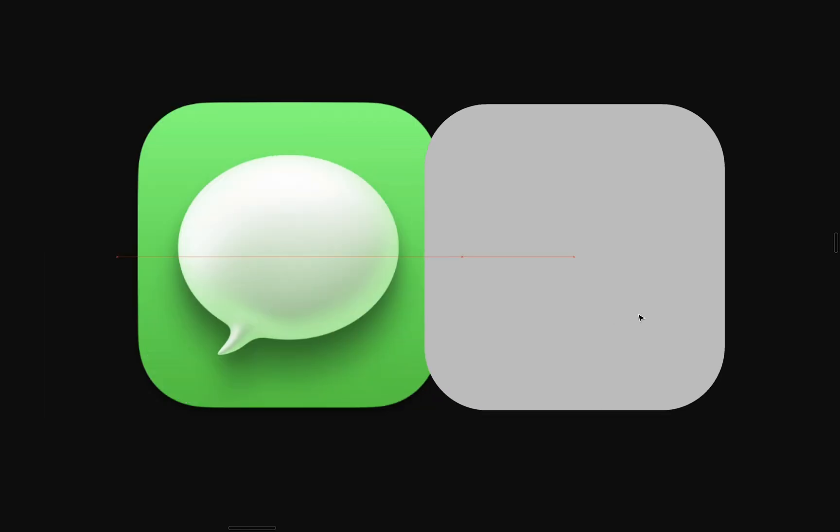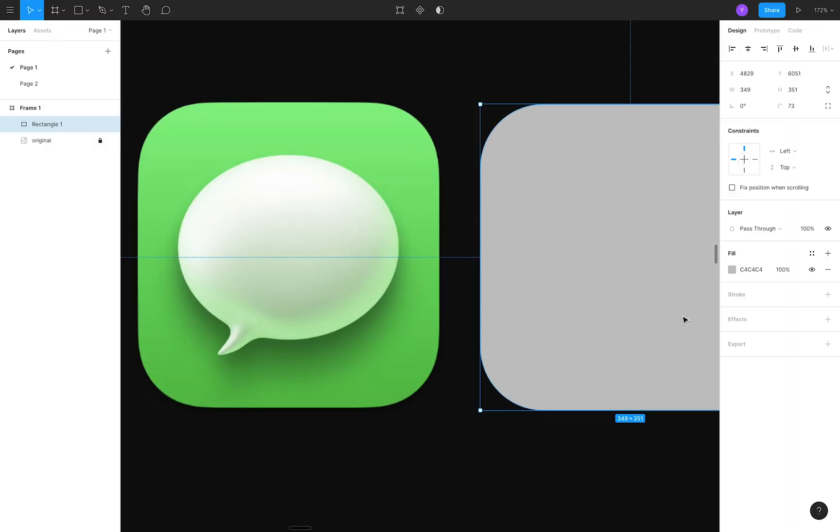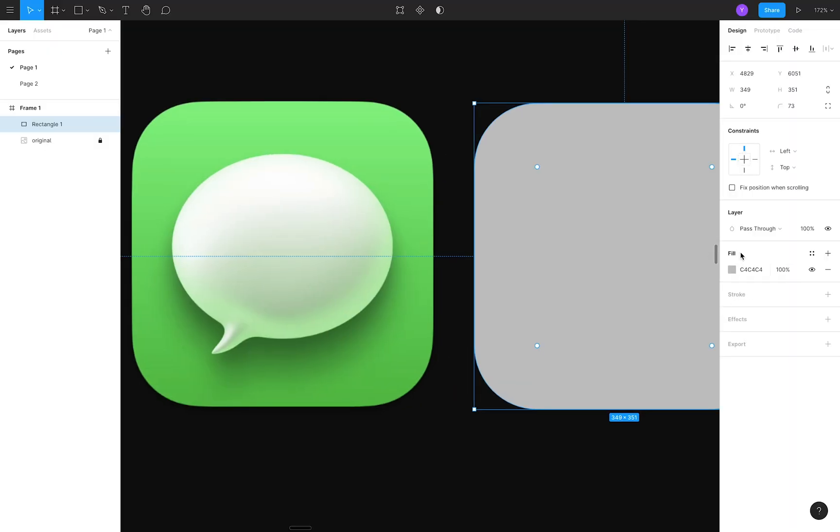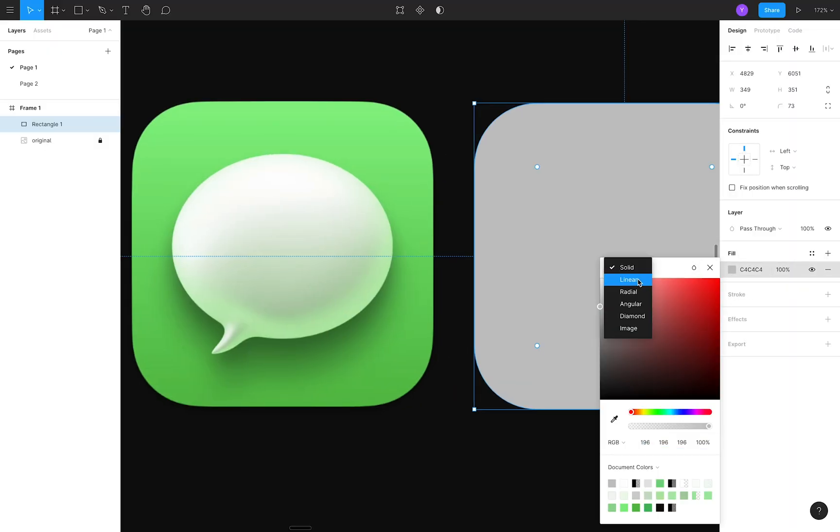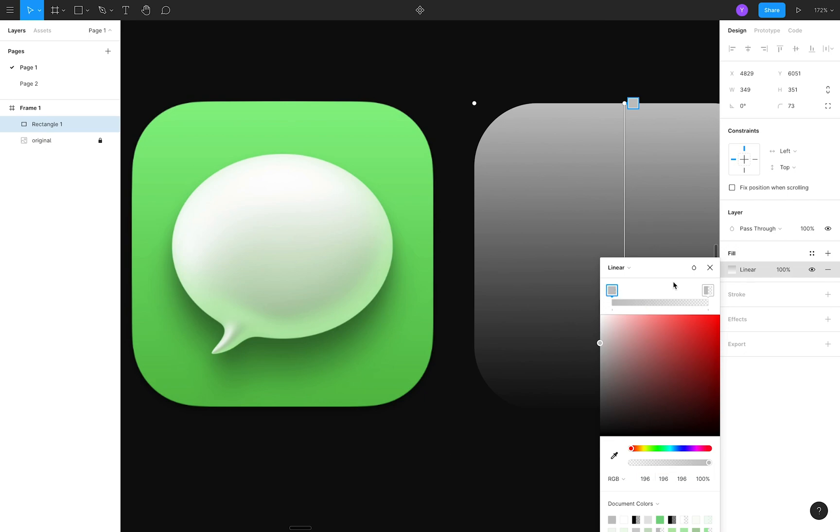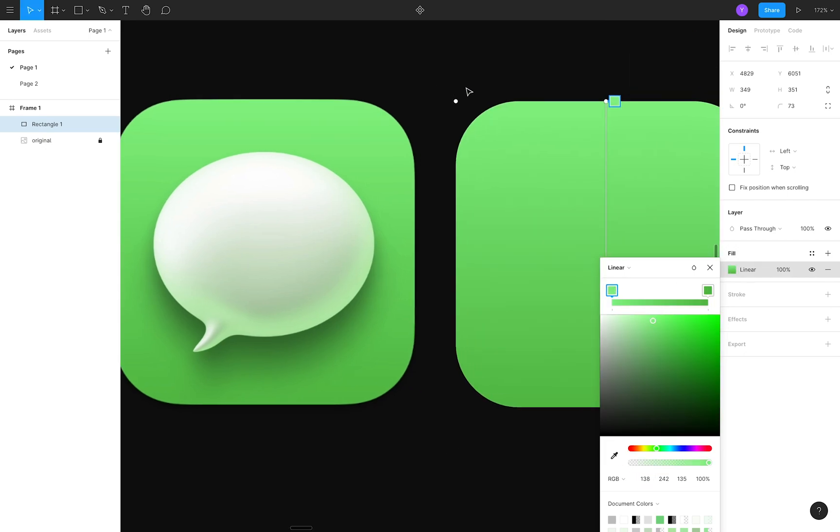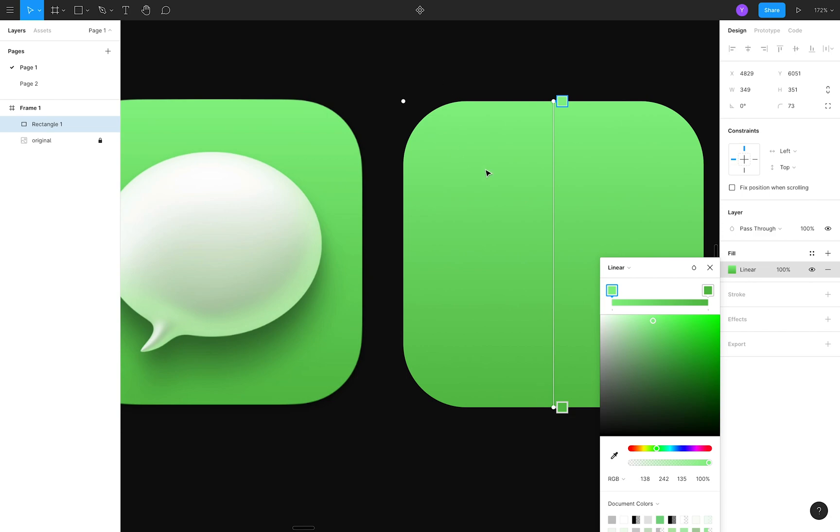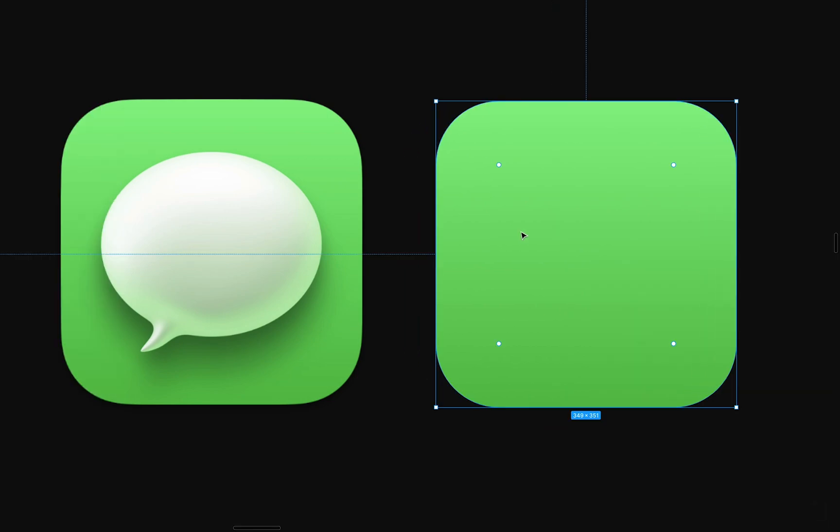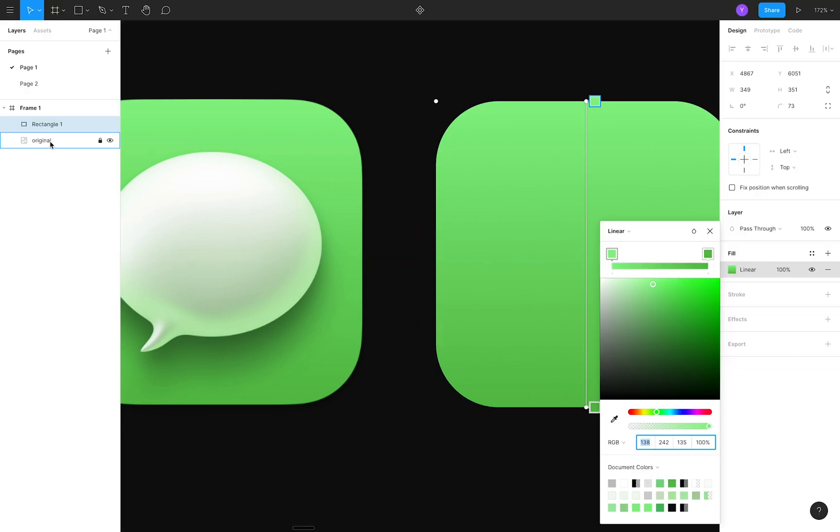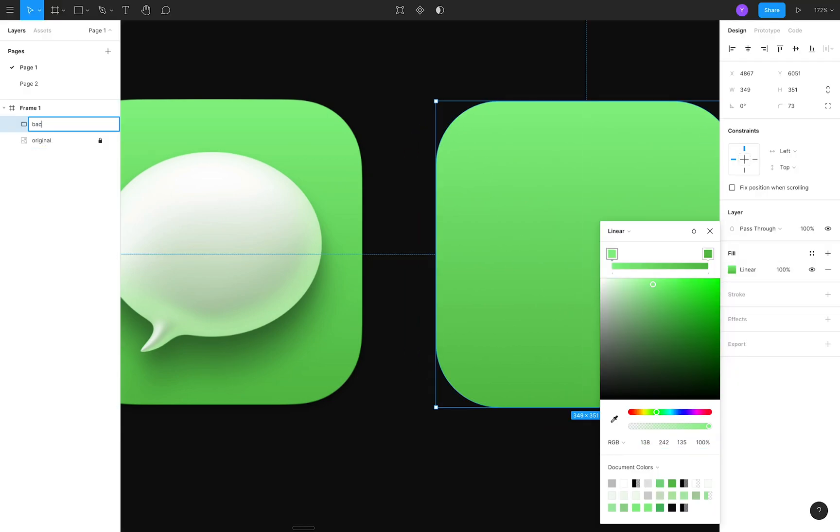The background color is a slight gradient, so I'll change the fill style from solid to linear and use the eyedropper tool to match the colors. I'll call this layer Background to keep our layers organized.